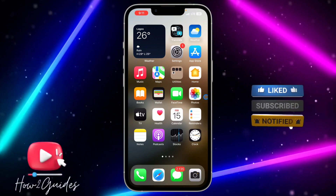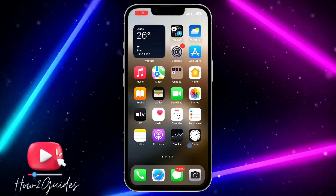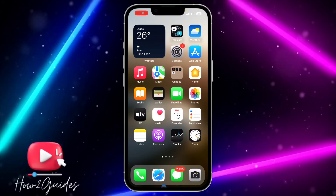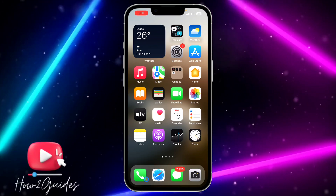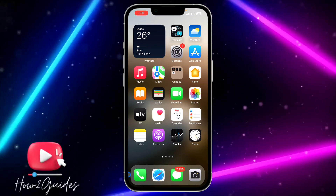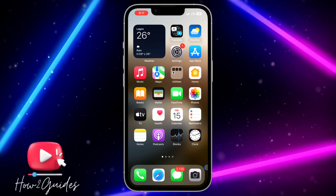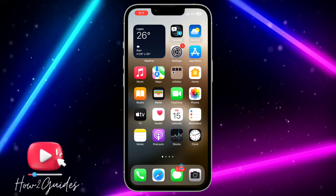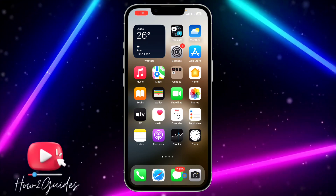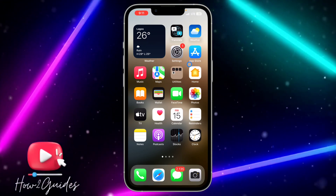By disabling the app you are going to have the documents and data saved on your phone. So anytime you enable it, it's going to go back to normal as it was at the time you disabled it. Let me show you how to do that in this video on your iPhone.